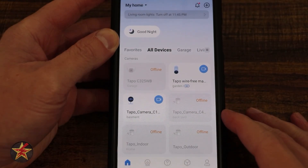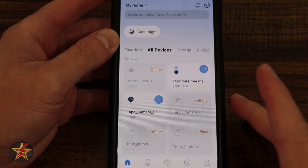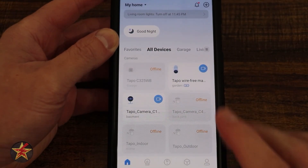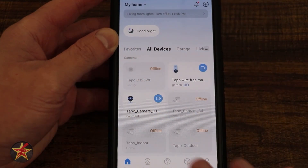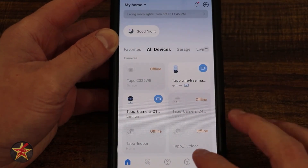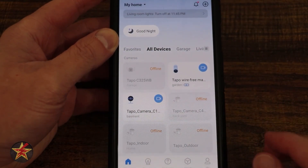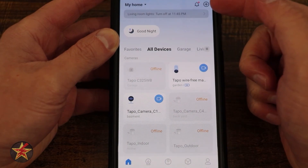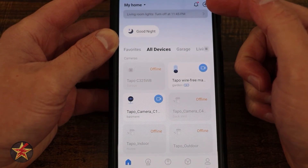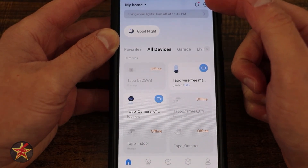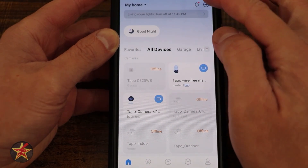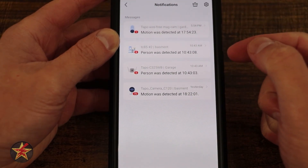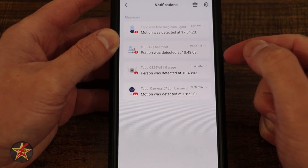This is the TAPO application for the TAPO C120 Indoor Outdoor Camera. Here we can see the TAPO page as we land on it — it will list out all of our devices. In the upper right hand corner you can see a little bell icon with a red dot that indicates that I have an event notification that I should go check out.